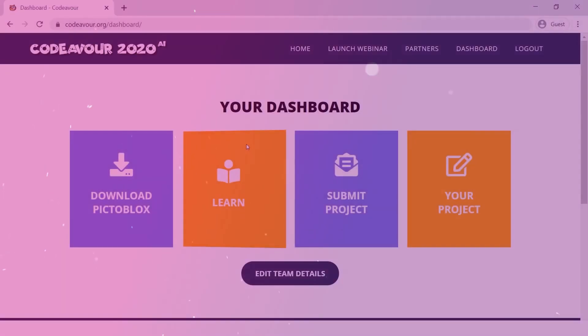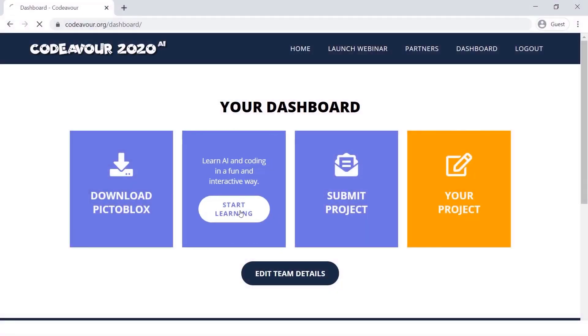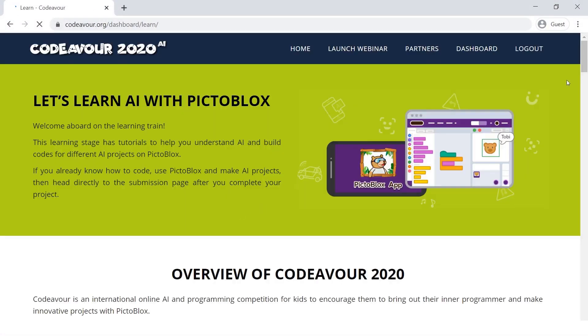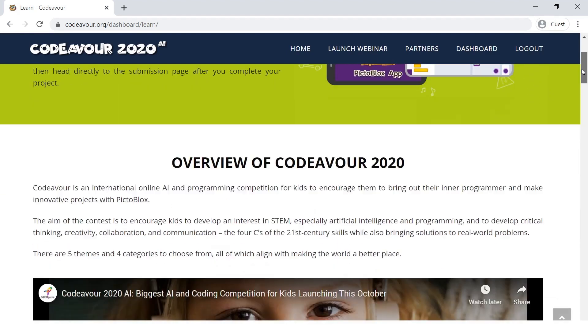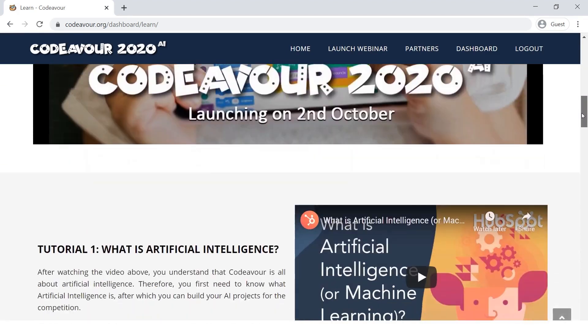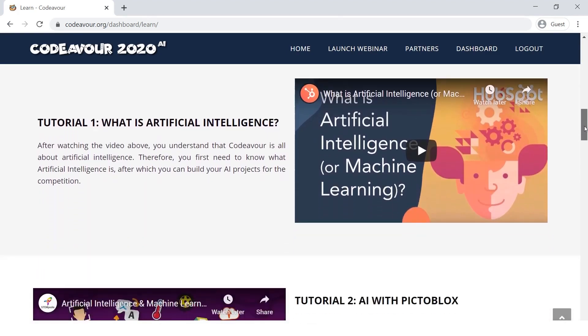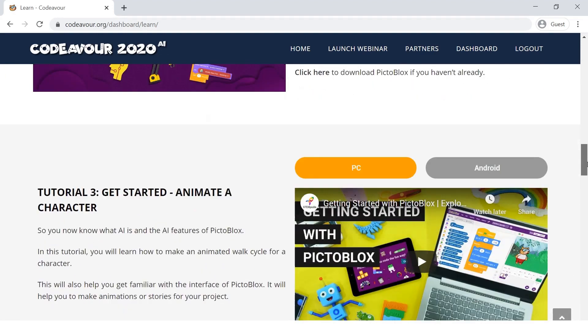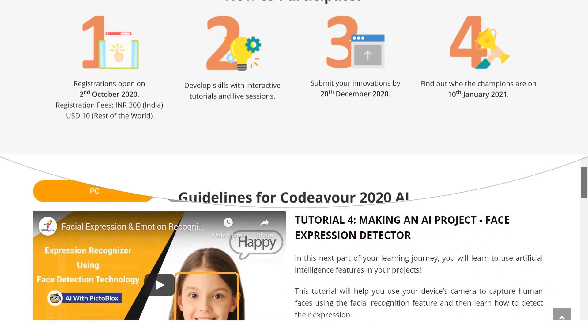Then, follow the tutorials on the site and also watch my future videos on AI and coding. Watch this video from Stempedia which shows all the details about registering.